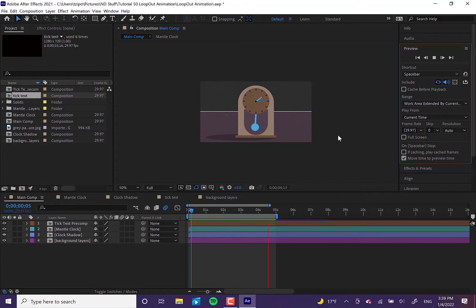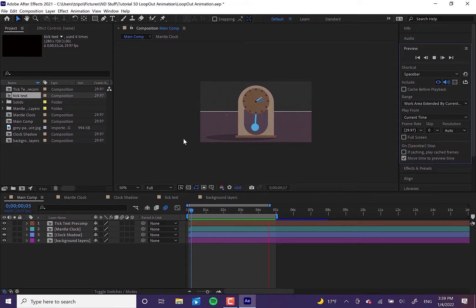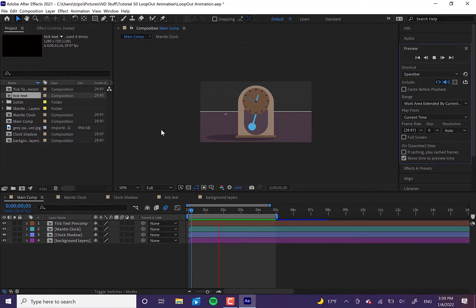Expressions are lines of code used to automate animations within the program, so there's no need to do them manually. They're a lot easier and less scary than they sound, and they help a ton with speeding up your workflow. While sometimes they can be long and complicated, we'll be using small ones today. Very often we'll want to loop animations whether for social media posts or more complex projects, and this tutorial will show how to get those done really quickly and easily.